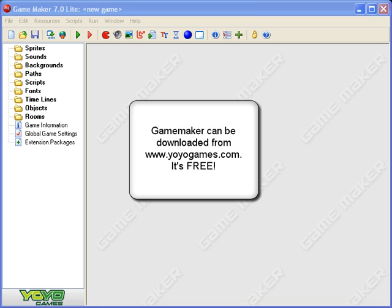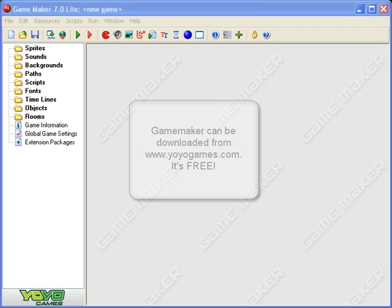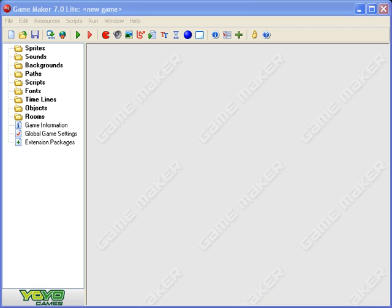GameMaker 7 is a free to download program and it enables you to make really quite complex games if you get good at it, but just to get started is very simple and these series of videos are going to help you do that.